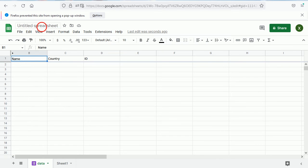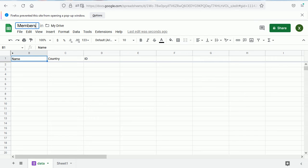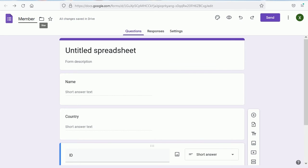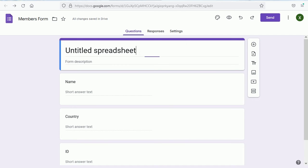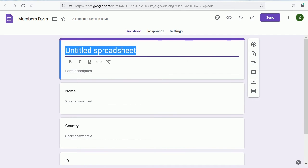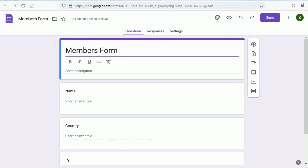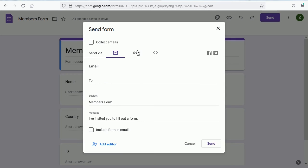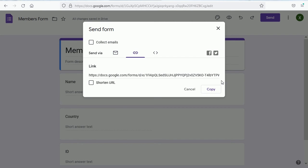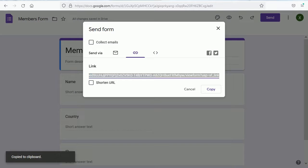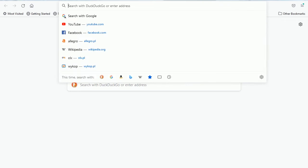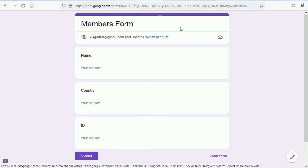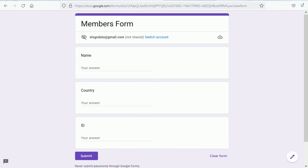We can also change the name of the spreadsheet. Let's say that's members. We're going to have the name, the country, and the ID of each member. The same for the form, we can say members form. Now we need to get the form URL.